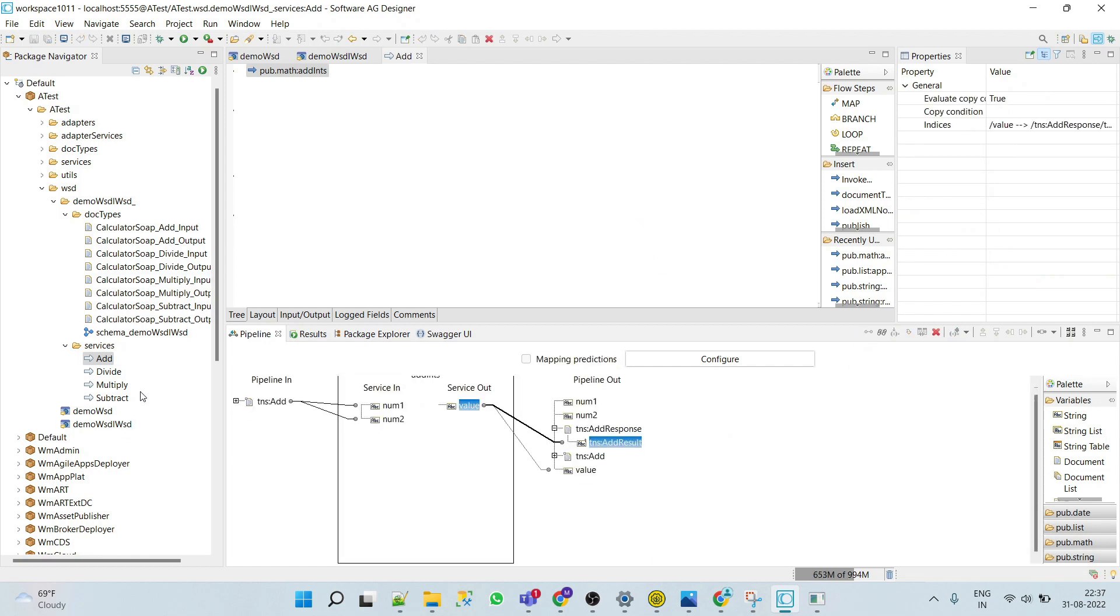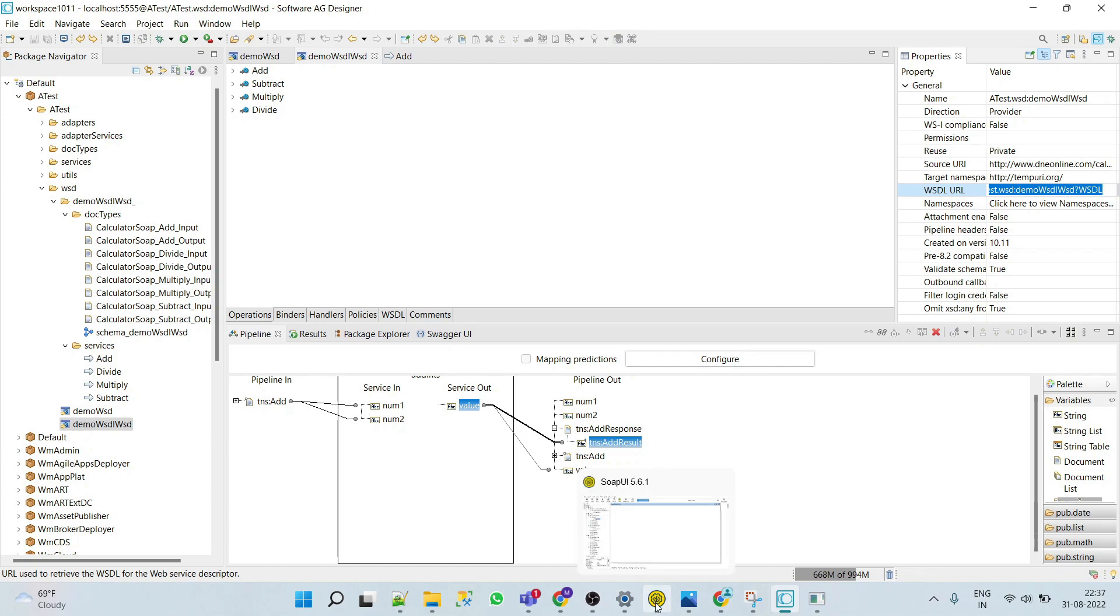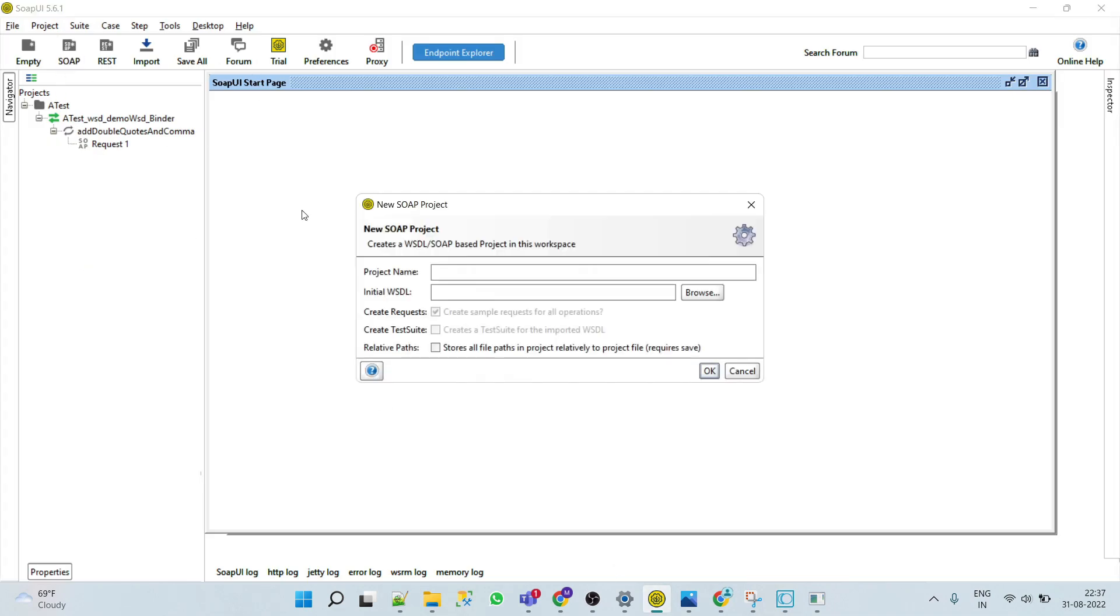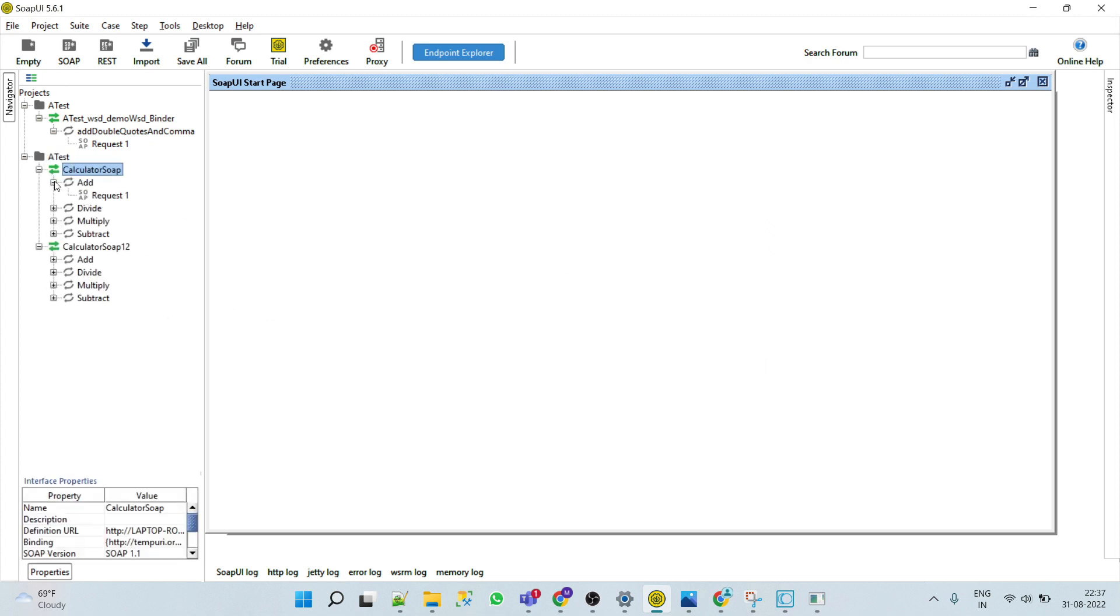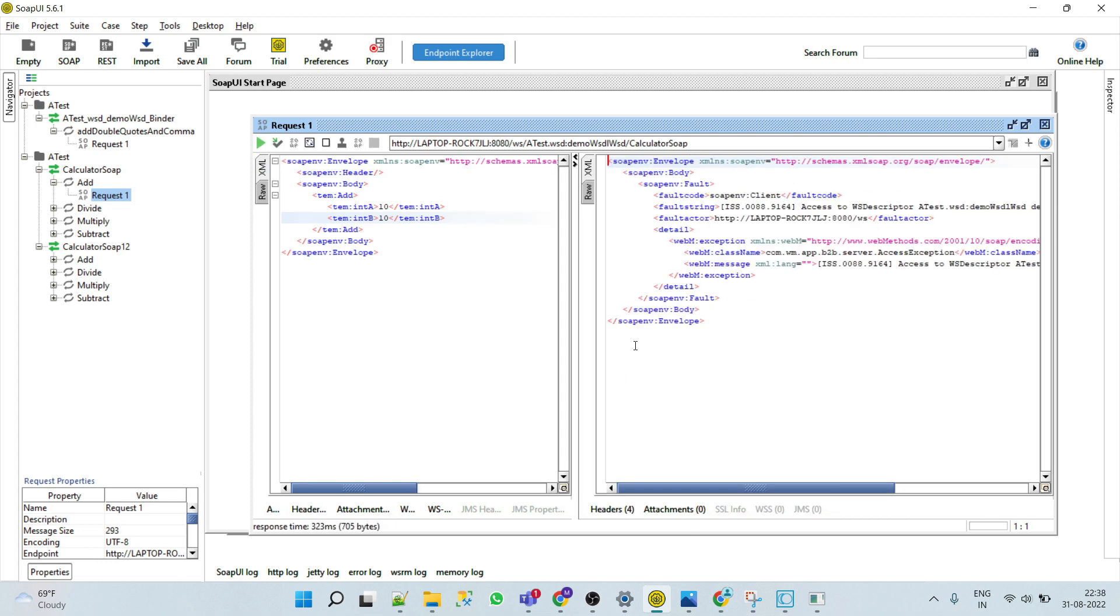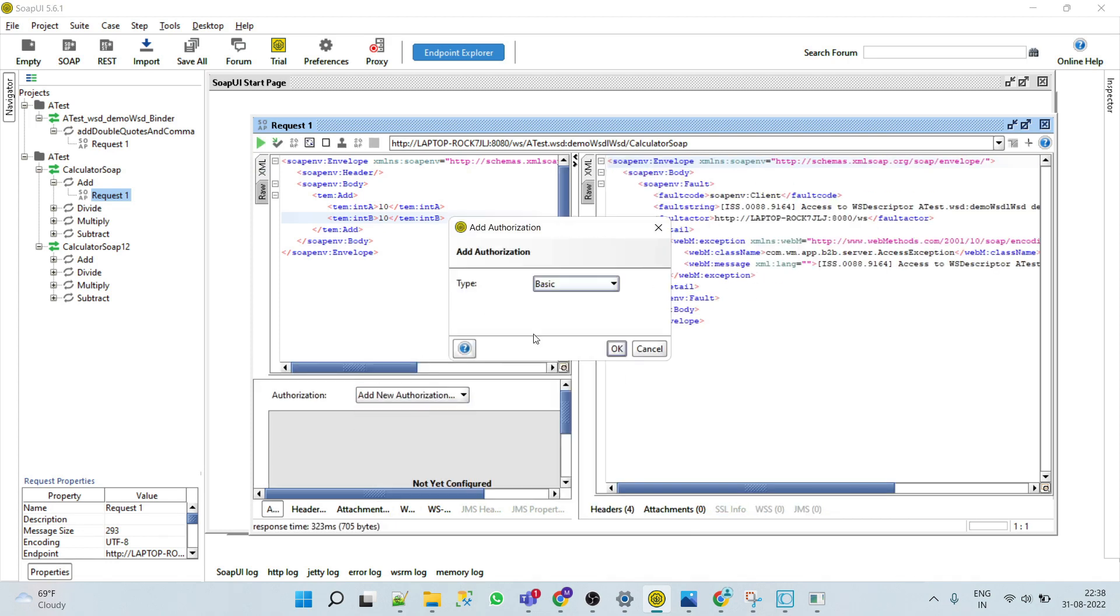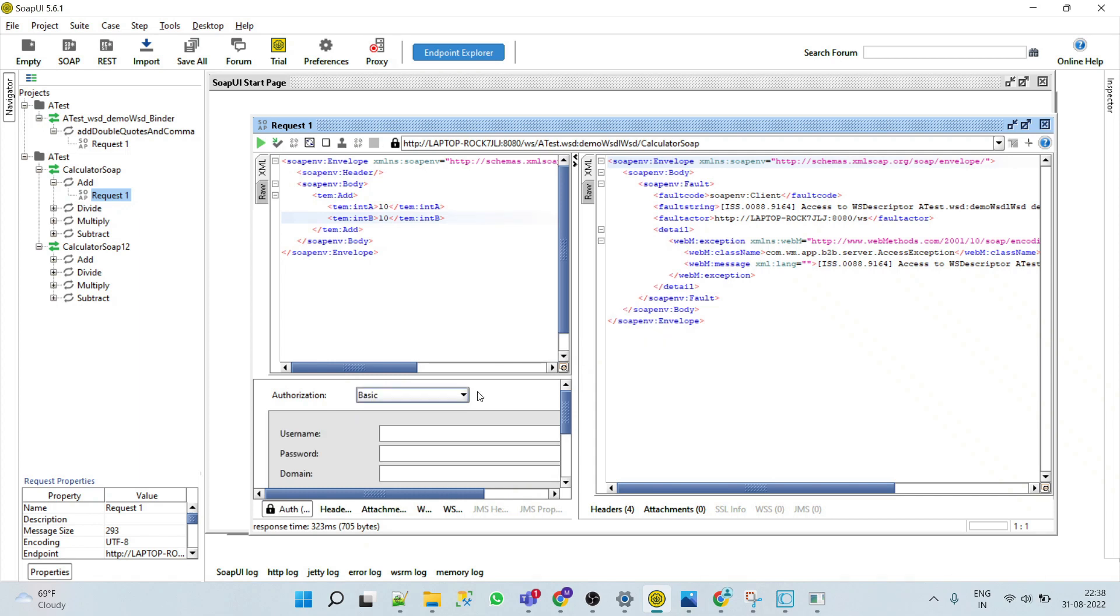We have mapped this and now we will test our operation. We will simply copy the WSDL URL, go to the SOAP UI, we'll put it here, click OK. As we have added logic only for the add operation, so we will test this. We'll put values here.